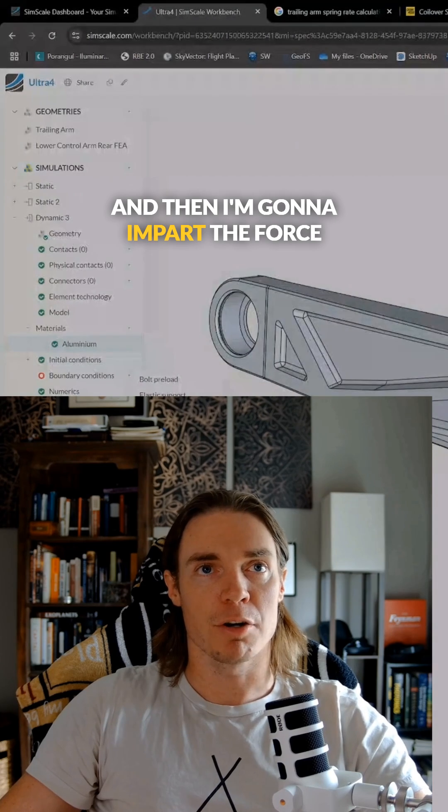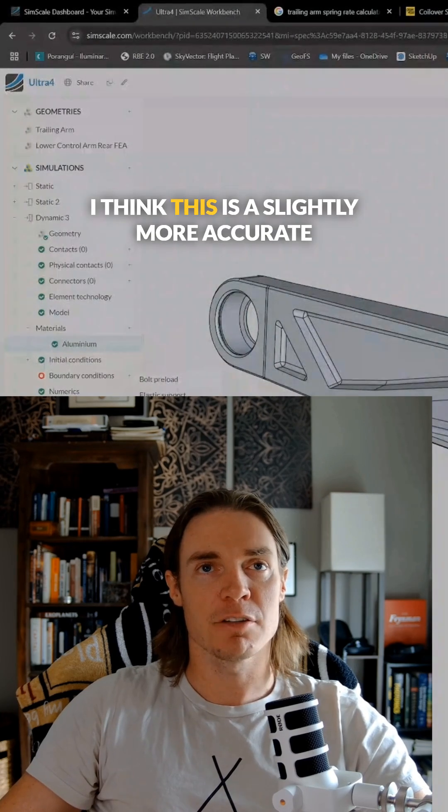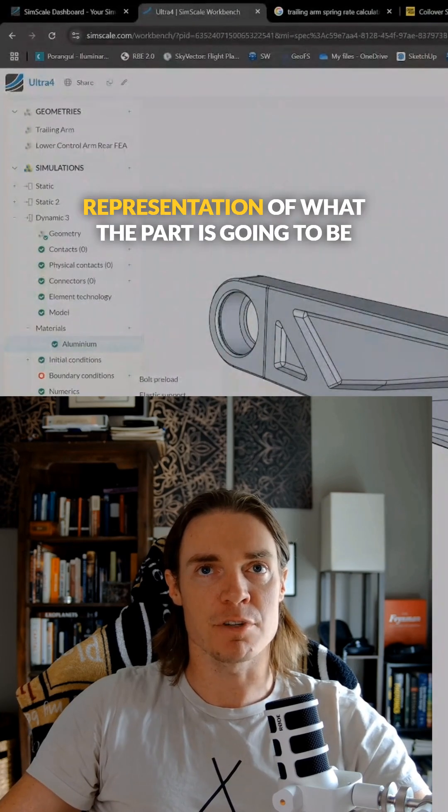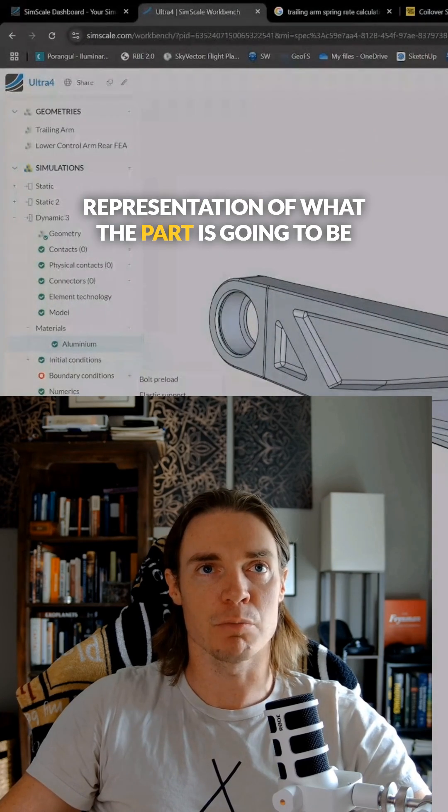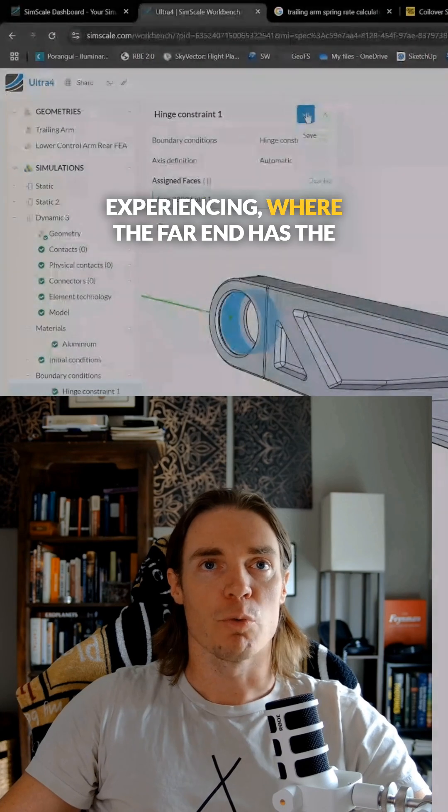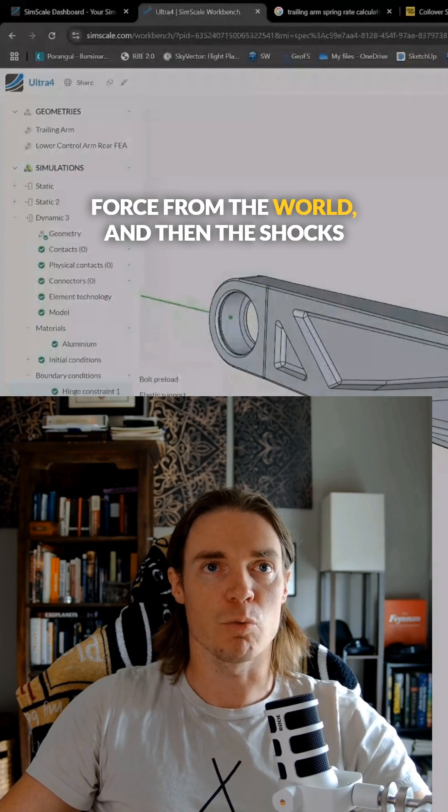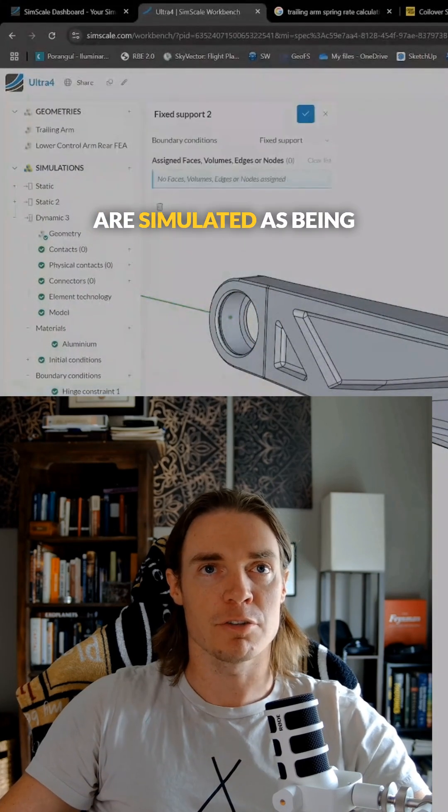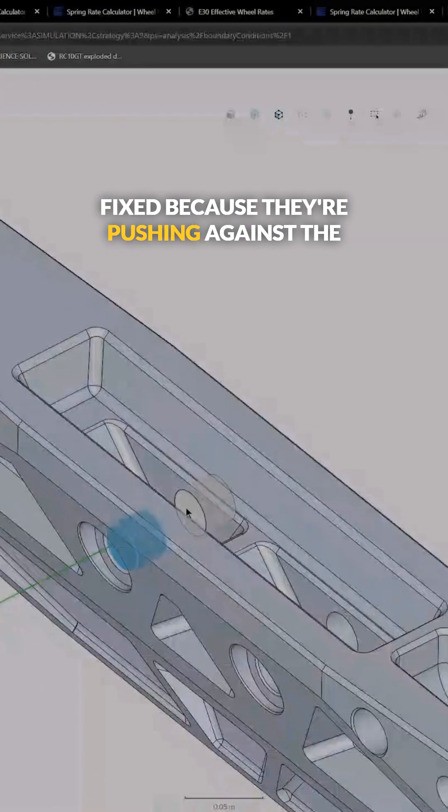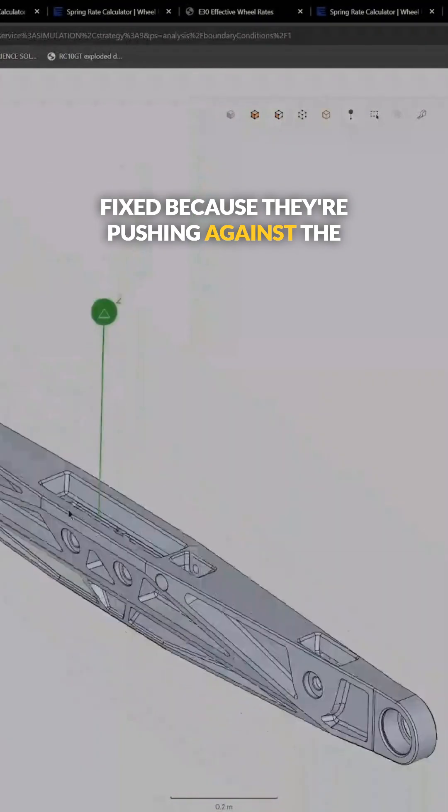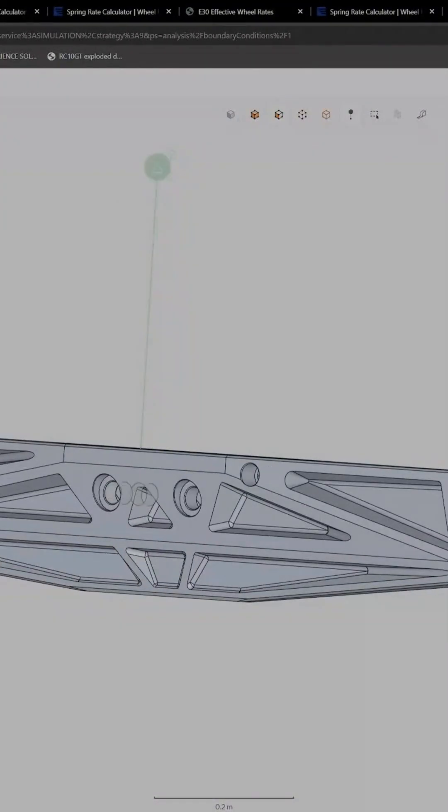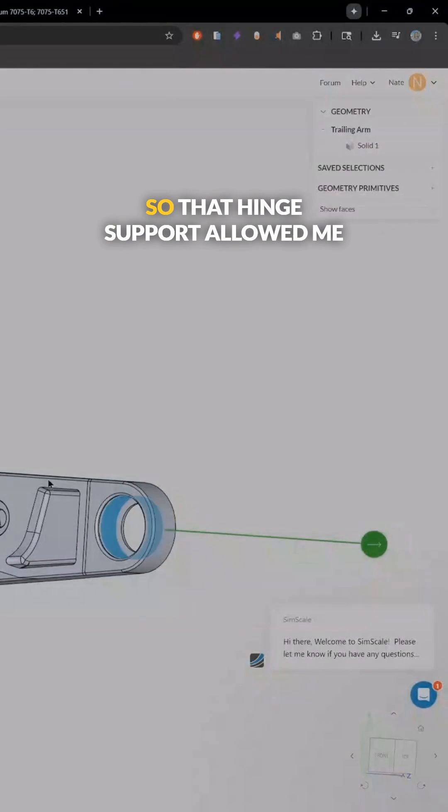And then I'm going to impart the force load at the end. I think this is a slightly more accurate representation of what the part is going to be experiencing, where the far end has the force from the world, and then the shocks are simulated as being fixed because they're pushing against the center of the part, and then the far end is the pivot point.